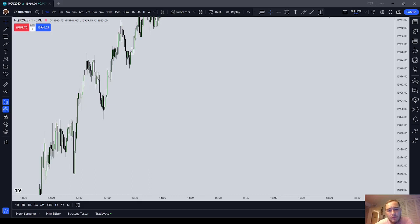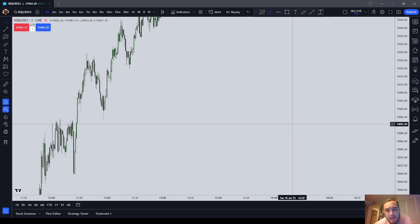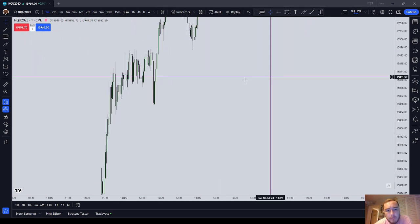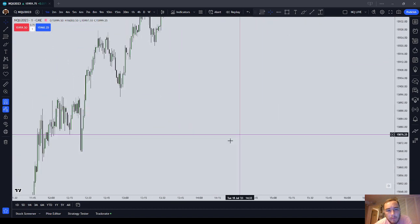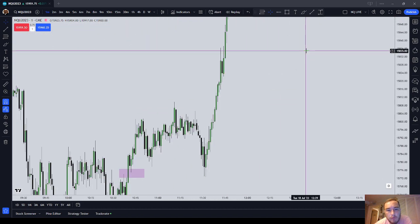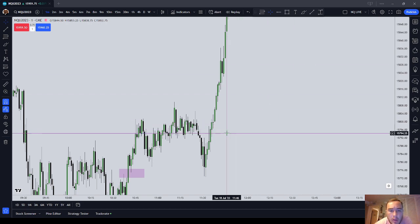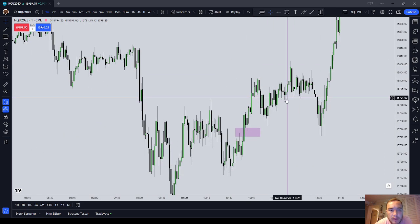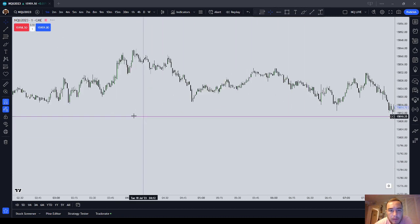Hey guys, in this video I want to discuss microstructure and how you can start reading a one minute, two minute, three minute candlestick chart using the closes of the candles and a little bit of the wicks. I want to show you some examples of how you can start reading microstructure, which should give you a better understanding of how price is operating when it's operating in ranges.